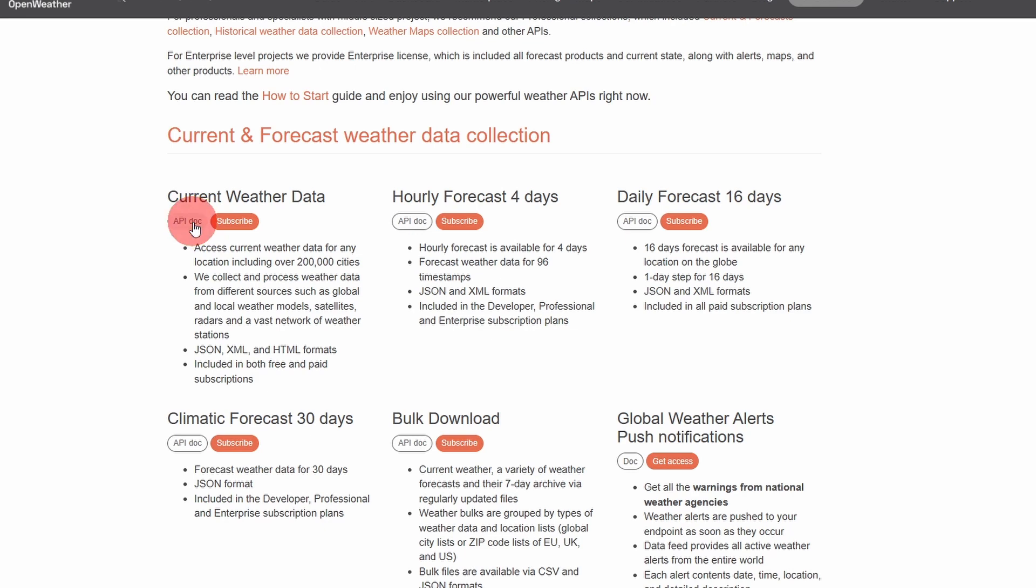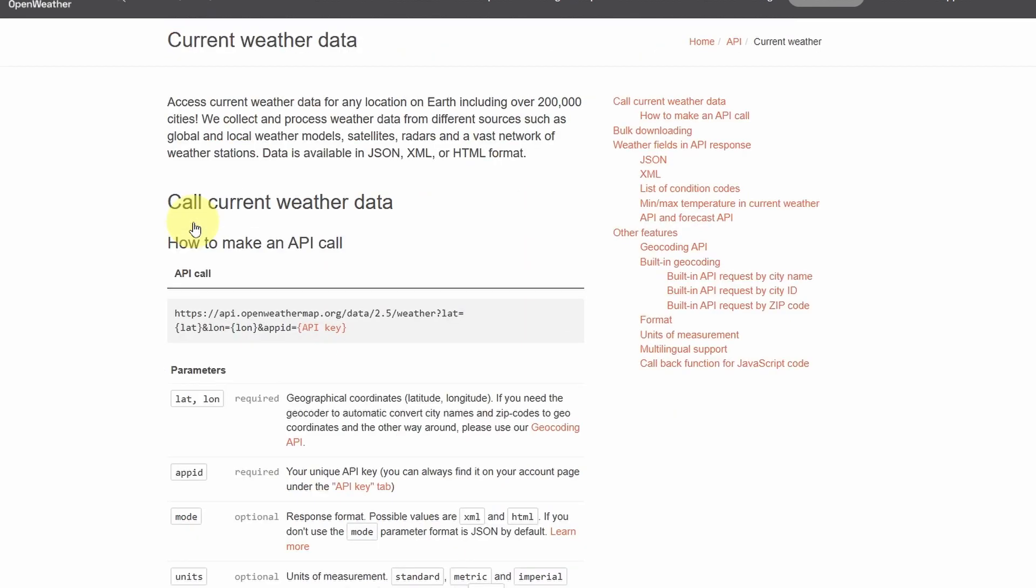Let's open up the documentation. As you can see, we have the URL that we talked about. And you will need to add a few parameters, like the latitude and the longitude, which is your location credentials.